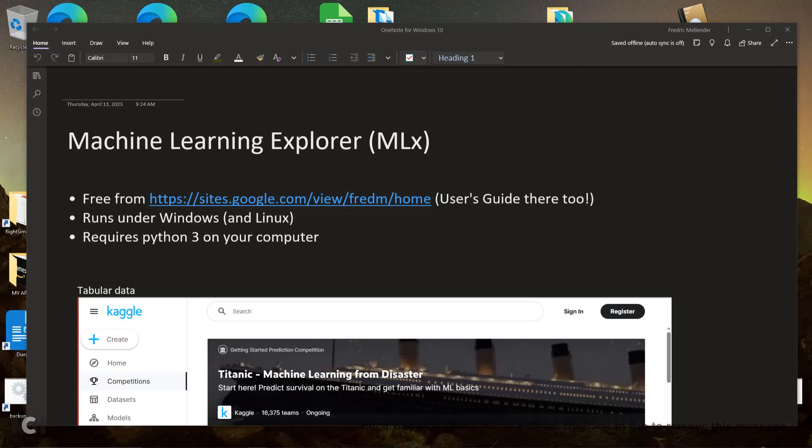Hello. I'm going to describe some software I wrote called Machine Learning Explorer, or MLX for short. This software is free. You can download it from my website. There's a link to the user's guide there as well. I recommend you read the user's guide before you install it on your machine to see if it will suit your purposes.